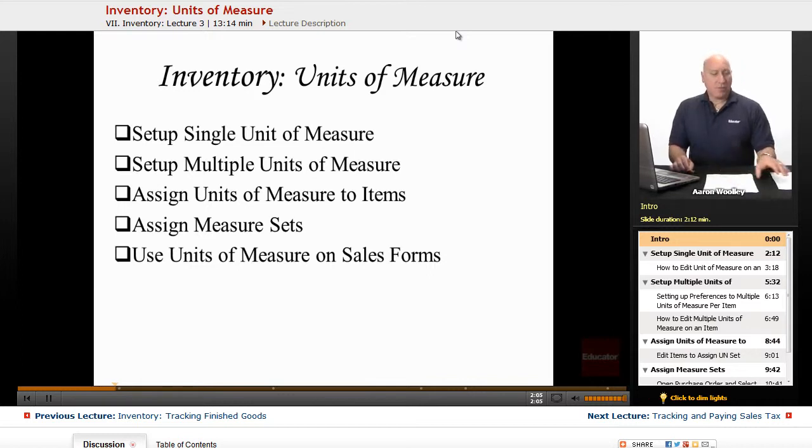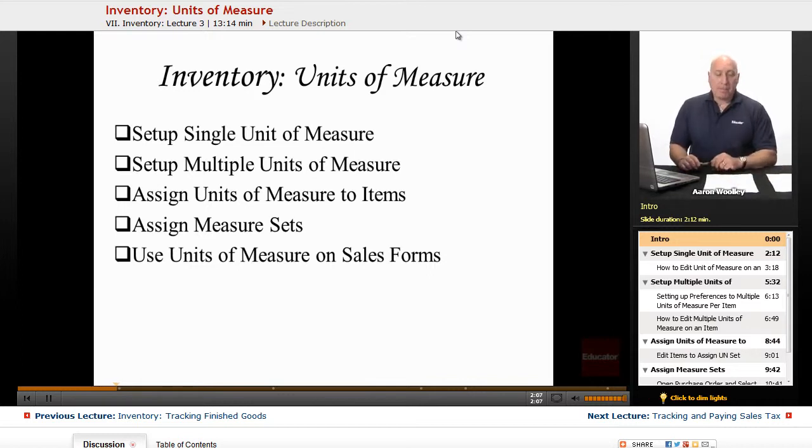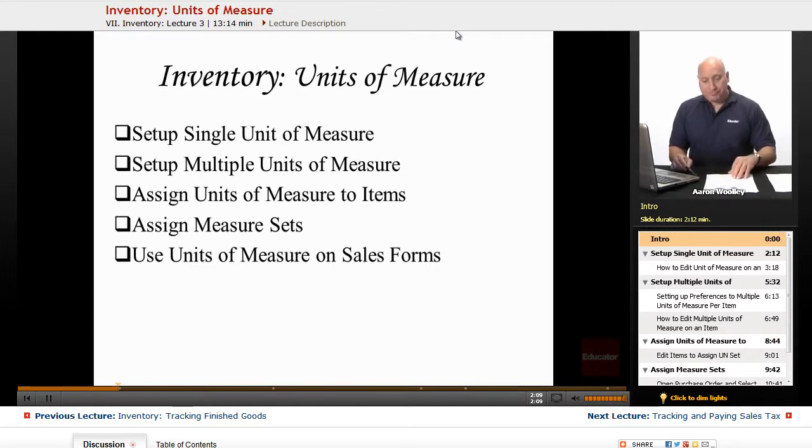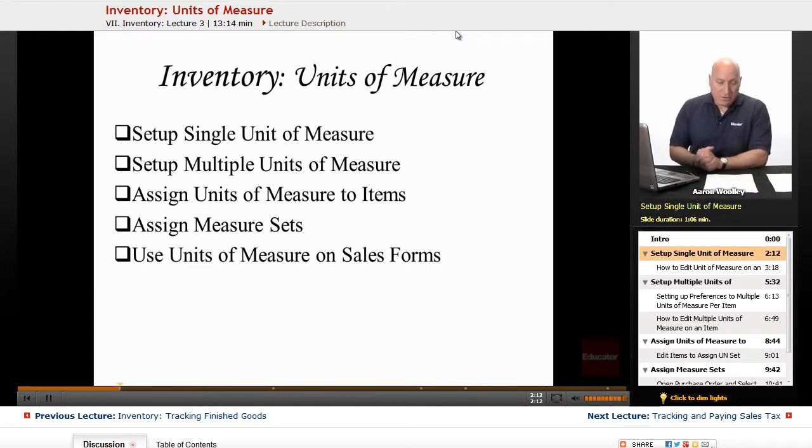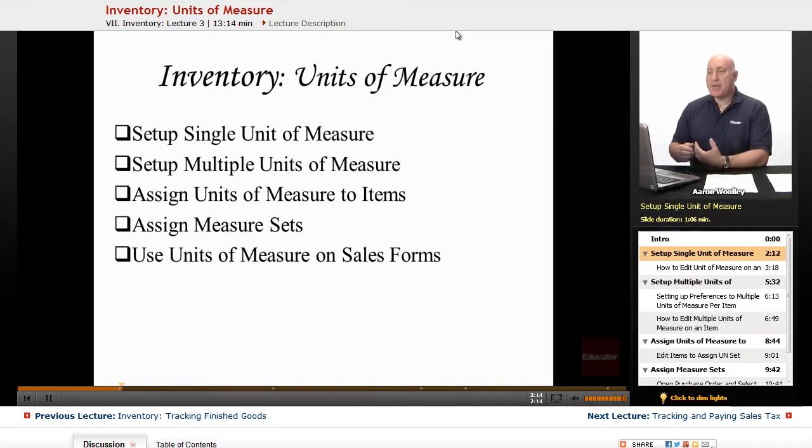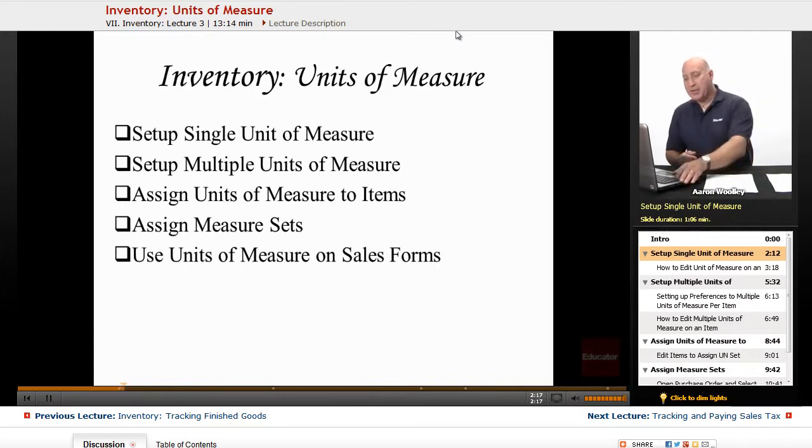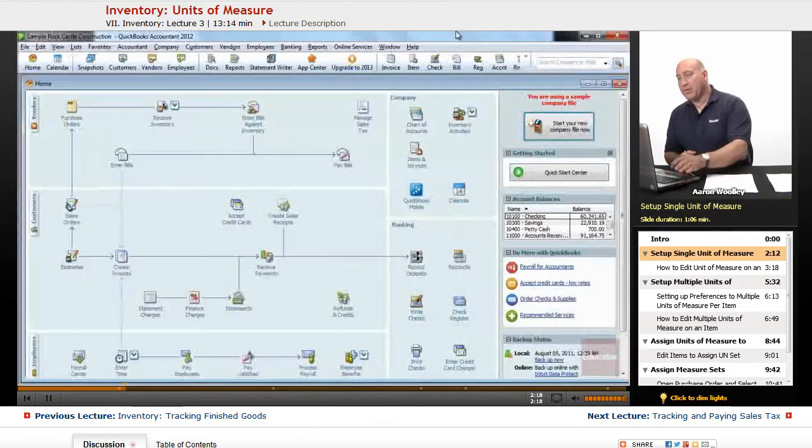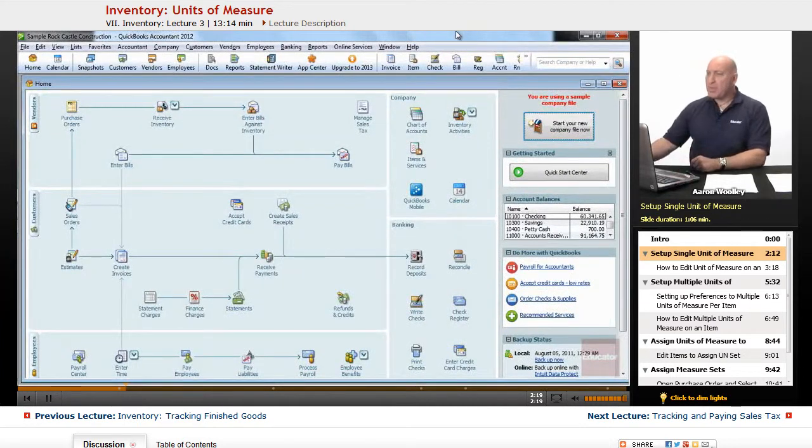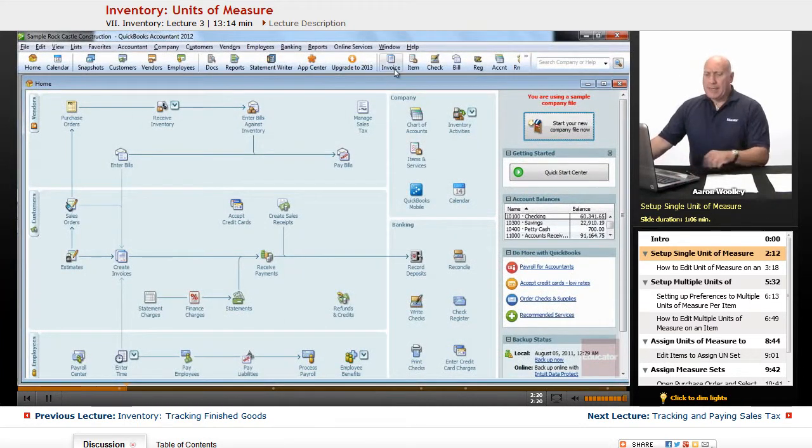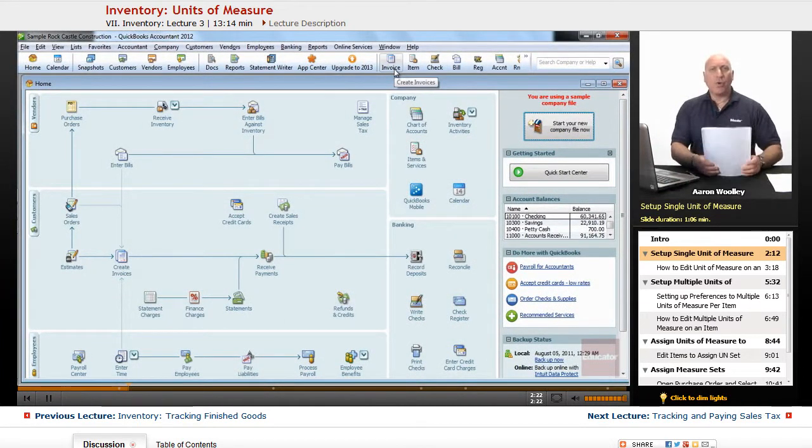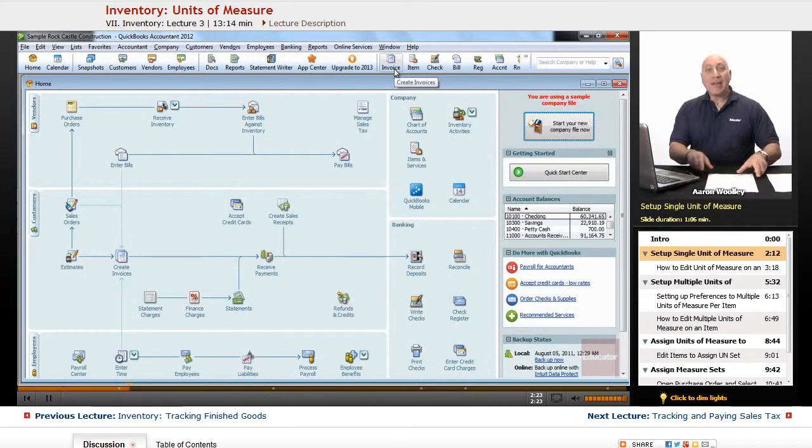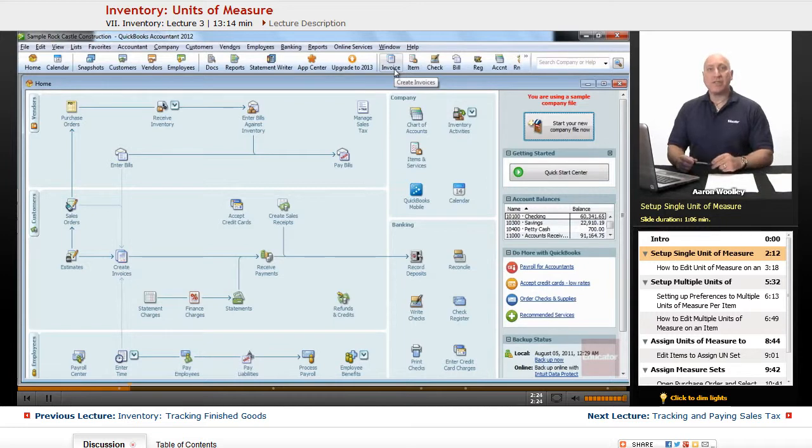So the first thing we're going to do is we're going to talk about setting up and how to set up a single unit of measure in QuickBooks. So again, our inventory, our items, our lists are in the item list.